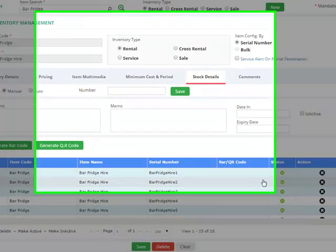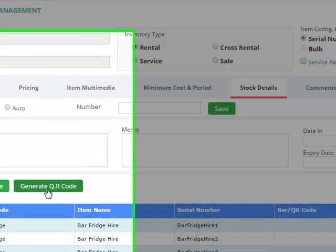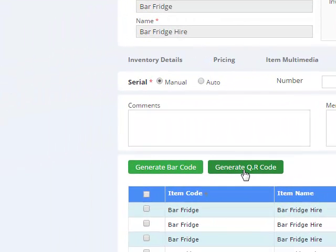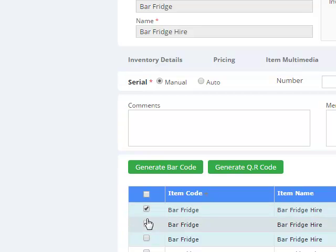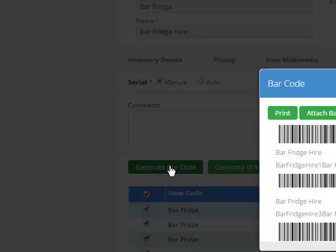If you want to create the barcodes or QR codes for all these serial numbers, simply select individually or select everything and click generate barcode.